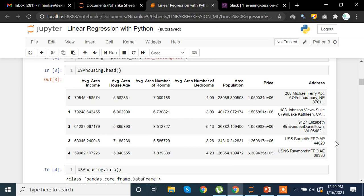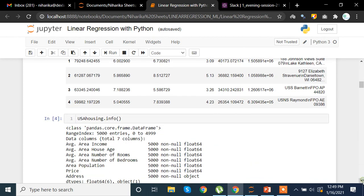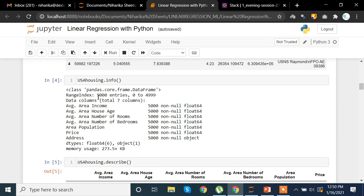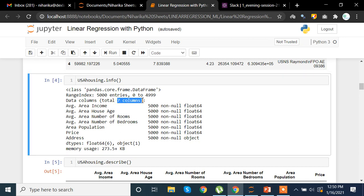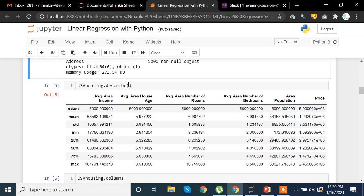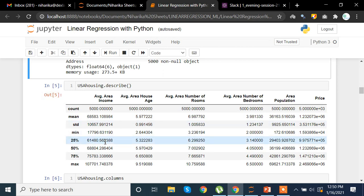Here I'm using the info() method on USA Housing just to see what the data looks like. We have 5000 entries, 5000 rows, and seven columns — area income, area house age, and others. There is no null value in this particular data so we won't face any problem of missing data. When we use the describe() method we see the count, mean, standard deviation, minimum value, 25th percentile, 50th percentile, 75th percentile, and maximum value for each column.